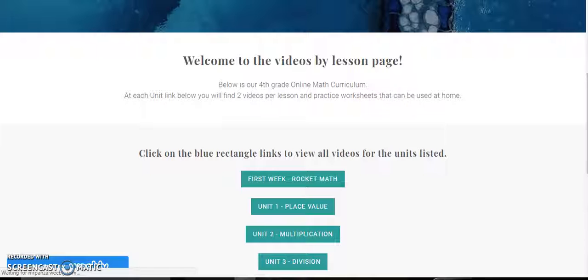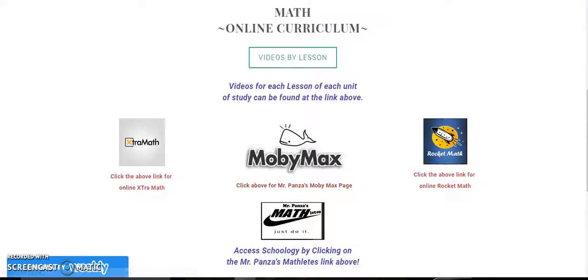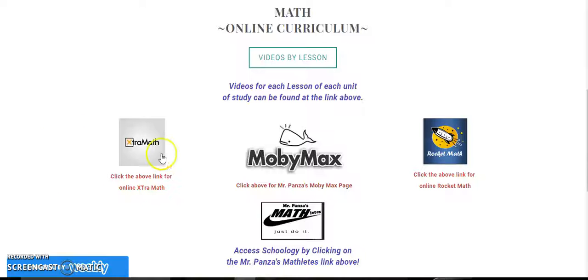You notice though that wasn't the only link that I had on this page. There are multiple other links. Our daily extra math fact practice can be found right here.